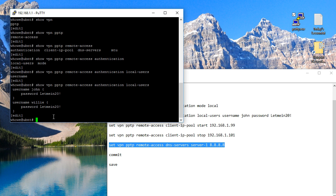The command line on the edge router is really powerful. Once again, if you like the video please give it a thumbs up, please subscribe, and we'll see you in the next video. Thanks!